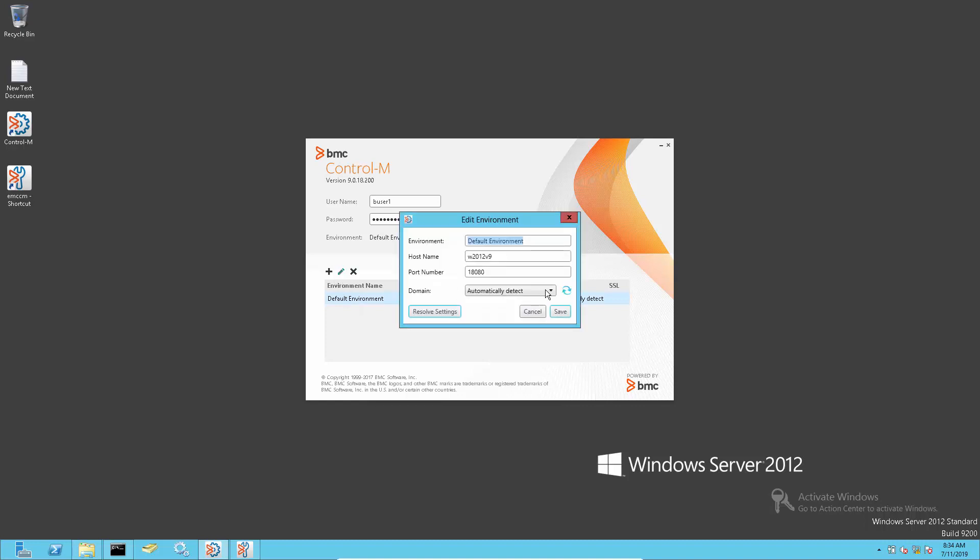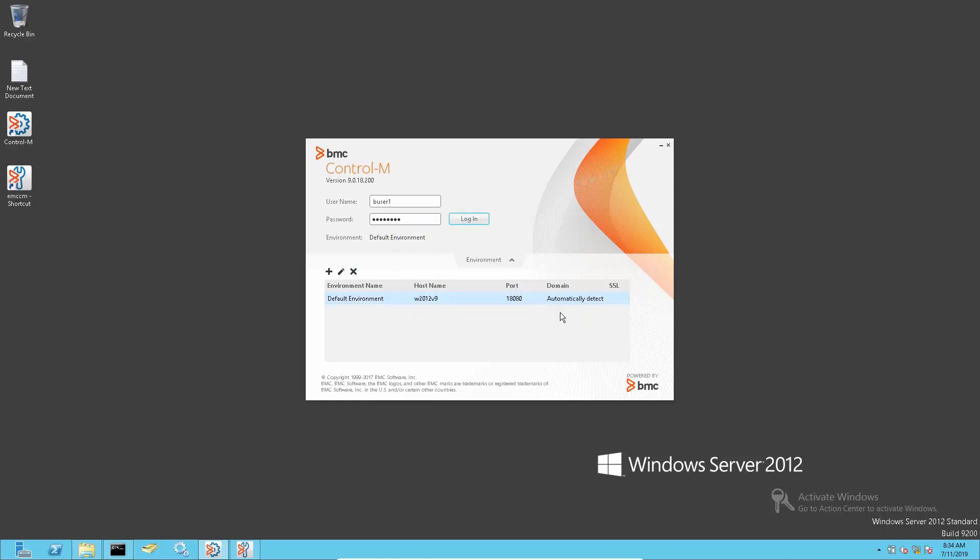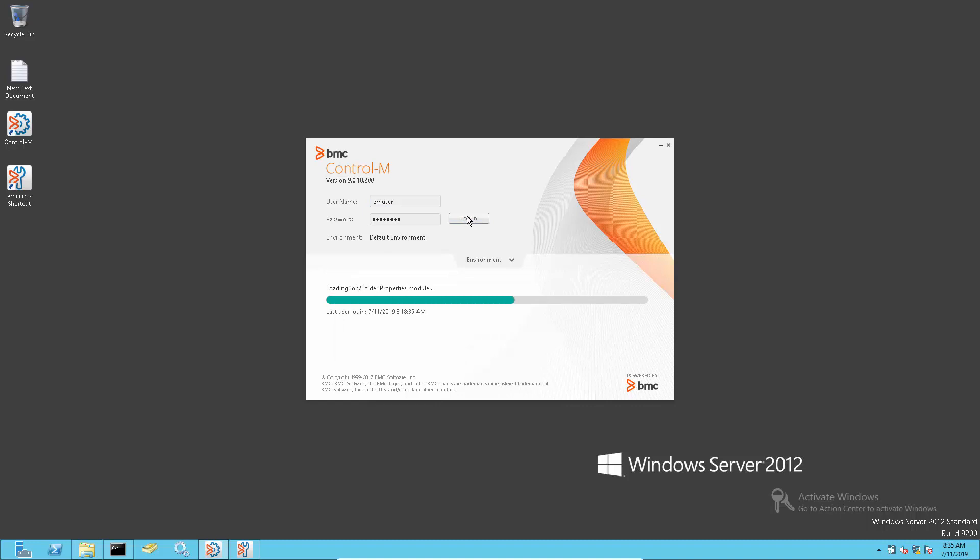If the LDAP server is temporarily unavailable, then add the Control-M Enterprise Manager client login setting, select the local_EM and user IDs locally defined at the Enterprise Manager authorization.